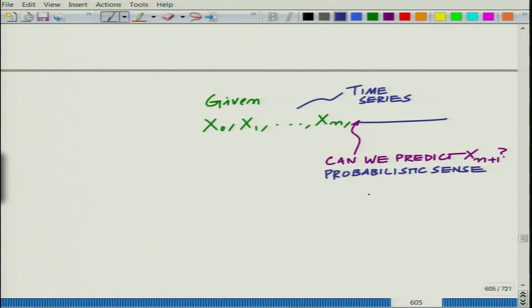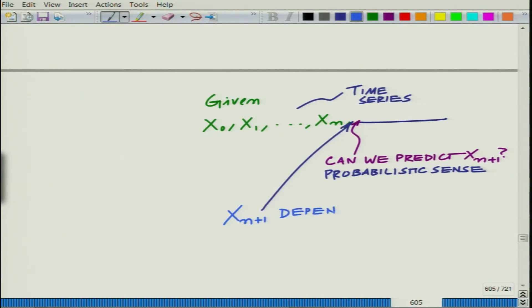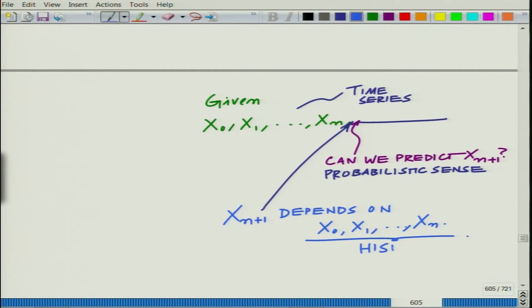The key idea here is that x_{n+1} depends on x_0, x_1 up to x_n — this is essentially what we term as the history of the evolution, the past. Although x_{n+1} is random, the past evolution can tell us something about x_{n+1}.